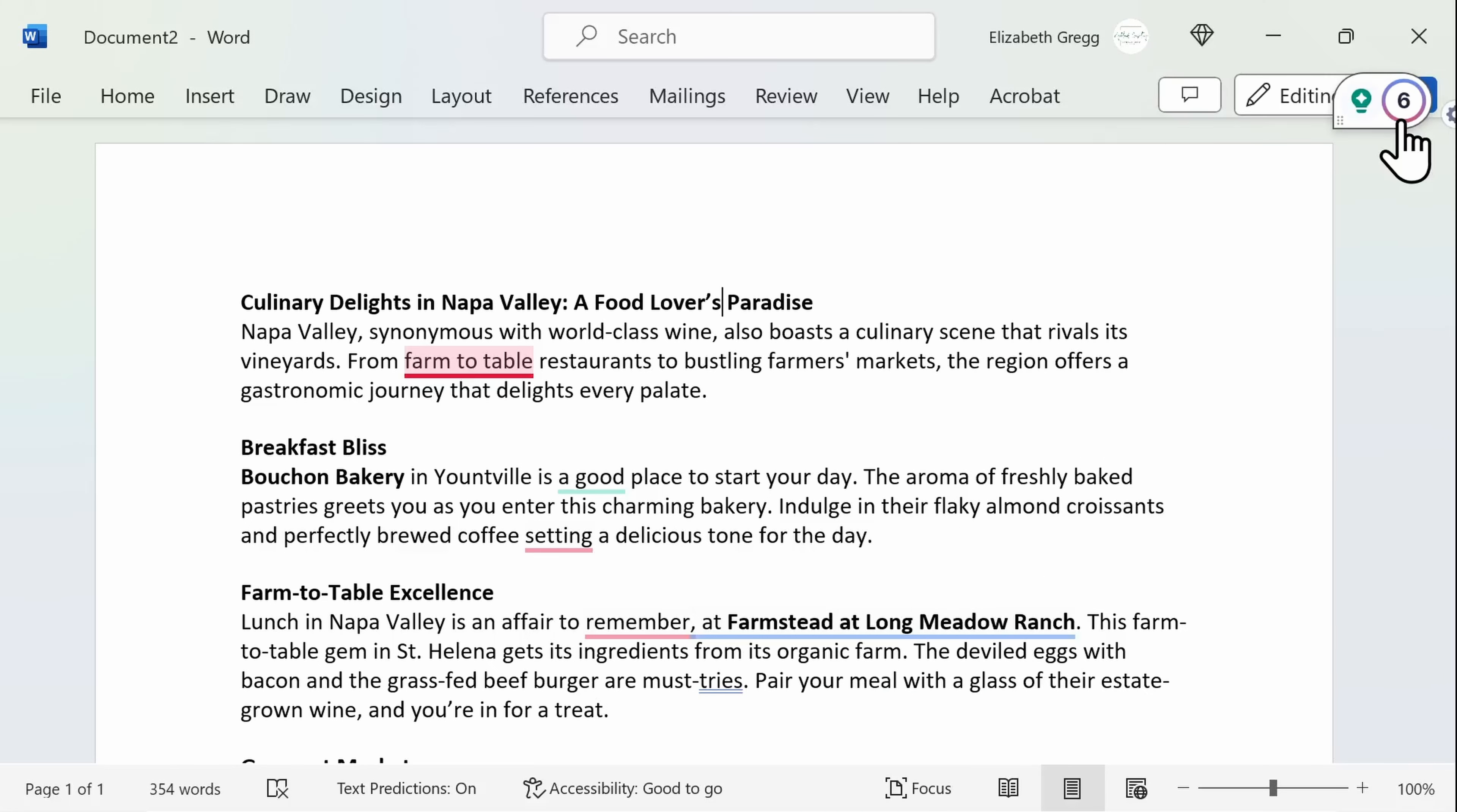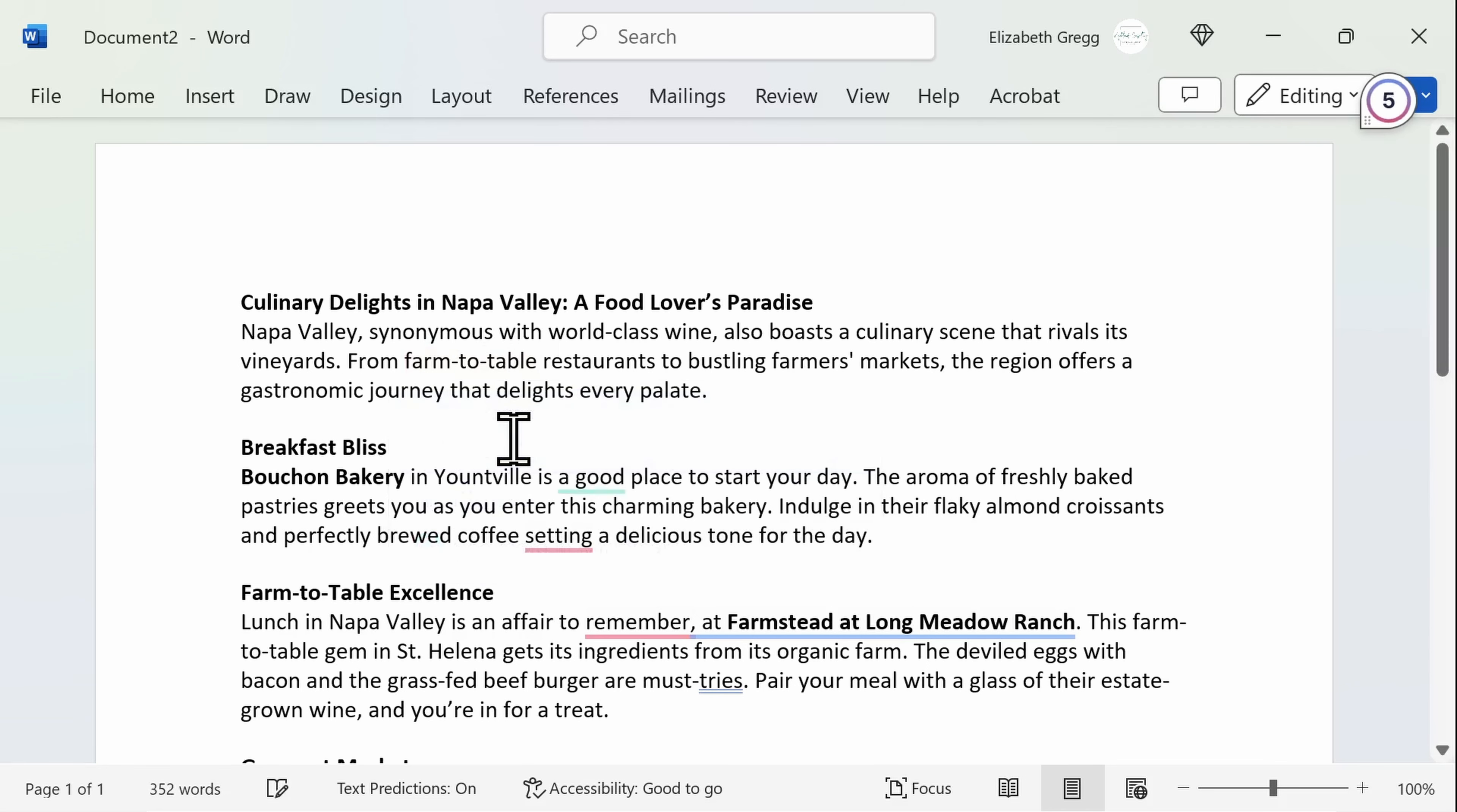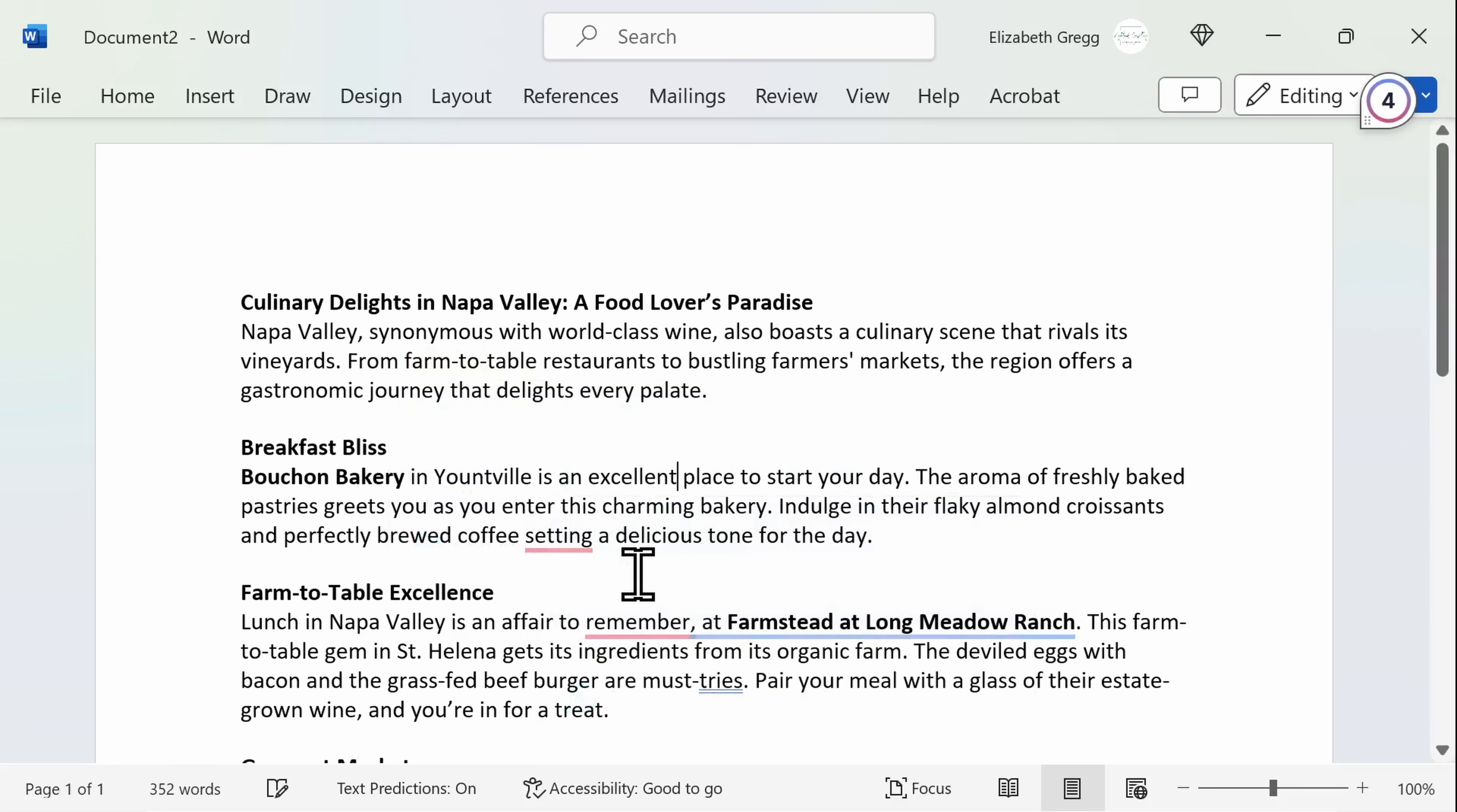If you want to have Grammarly review your document as you write in Word or Google Docs, your personal assistant is there too. As you type, Grammarly underlines text to see the suggested correction and click to apply.